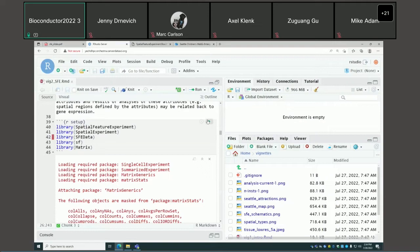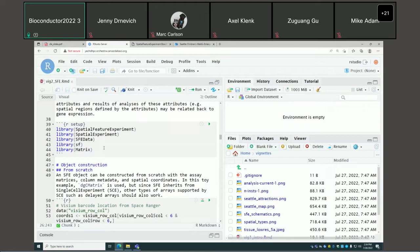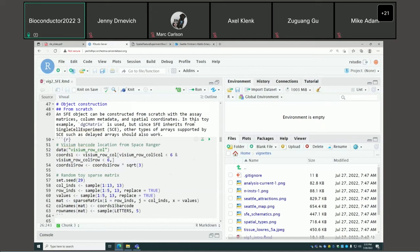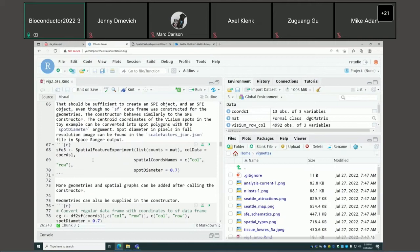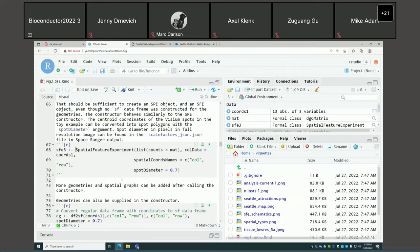The text explains what those fields are. Now we load the packages. The example data is from the SFEdata package. To construct an SFE object, we can do it from scratch from a sparse matrix and call the constructor, which behaves very similarly to the constructors of SingleCellExperiment and SpatialExperiment.